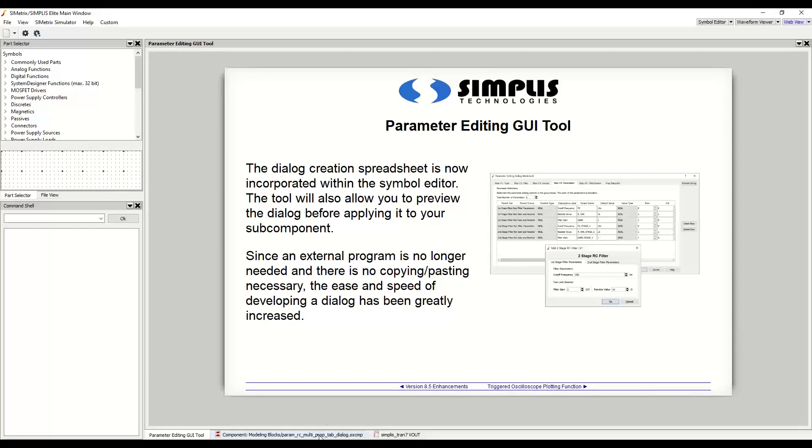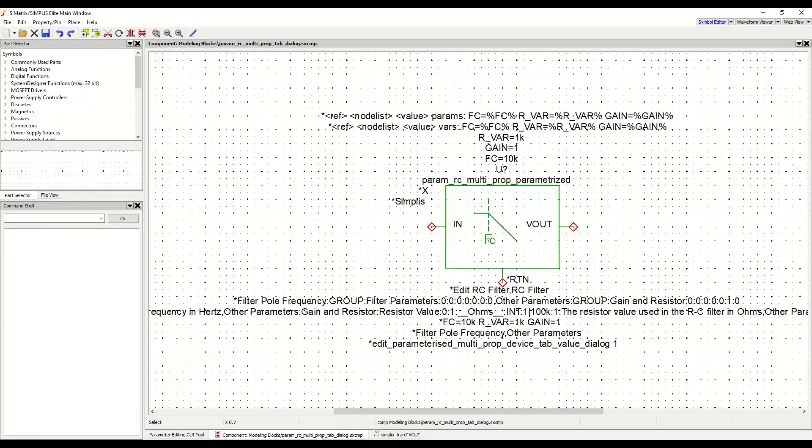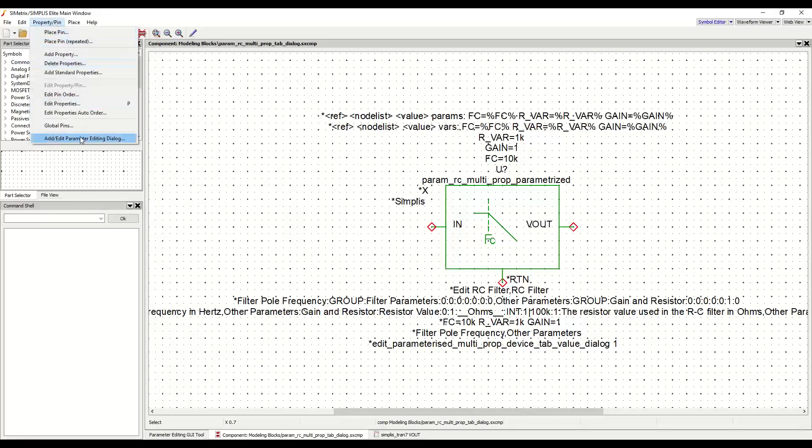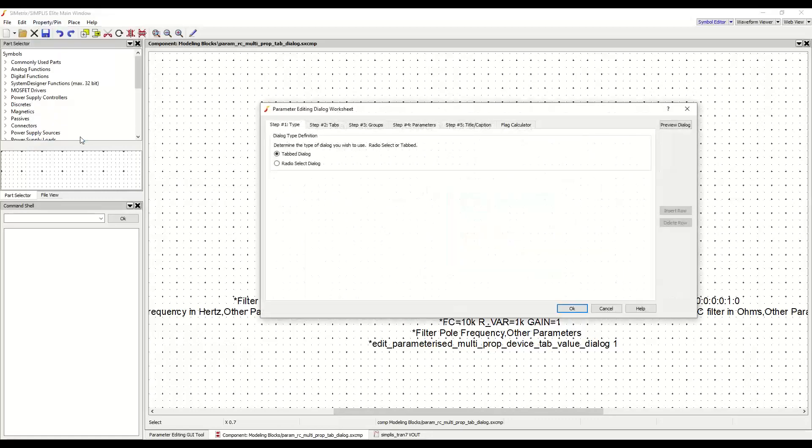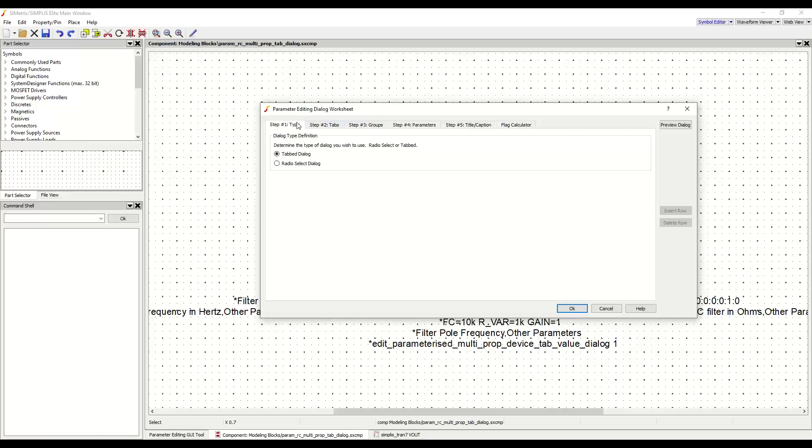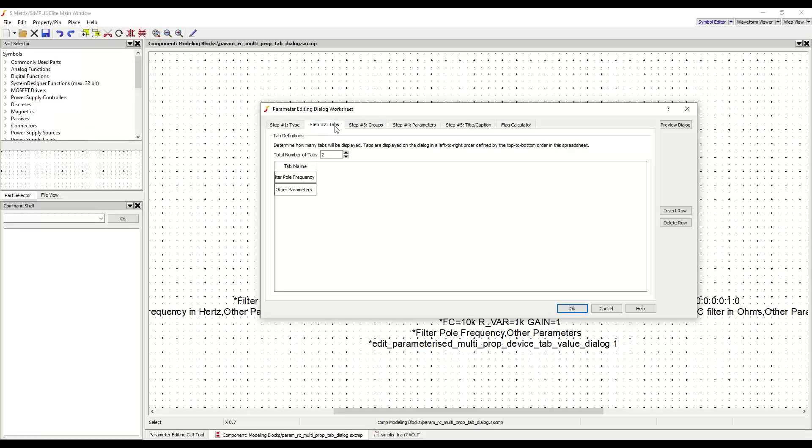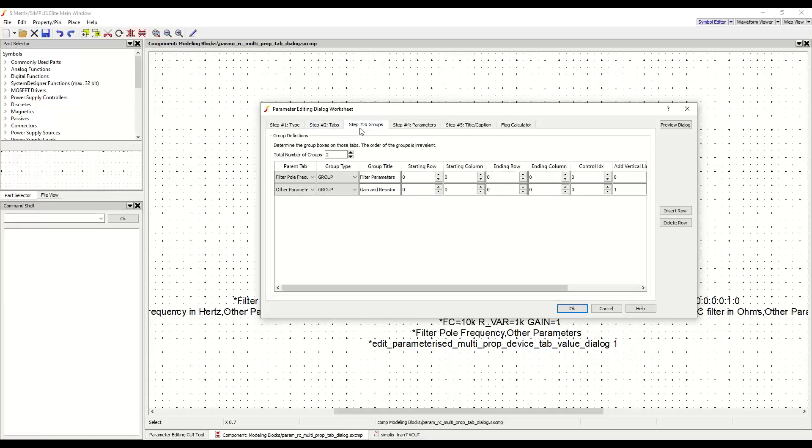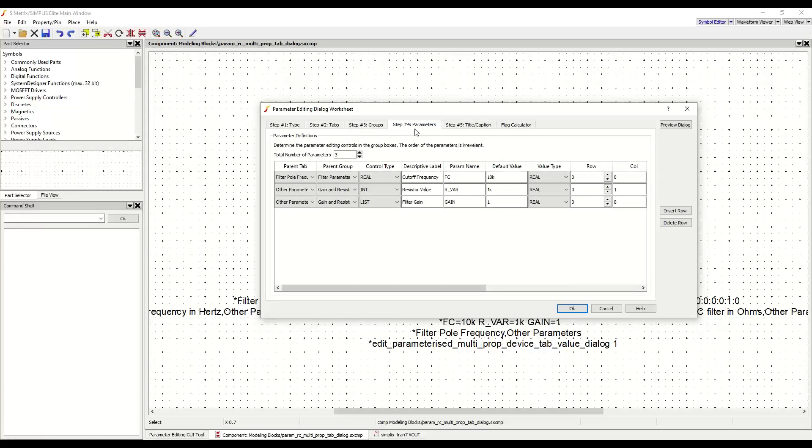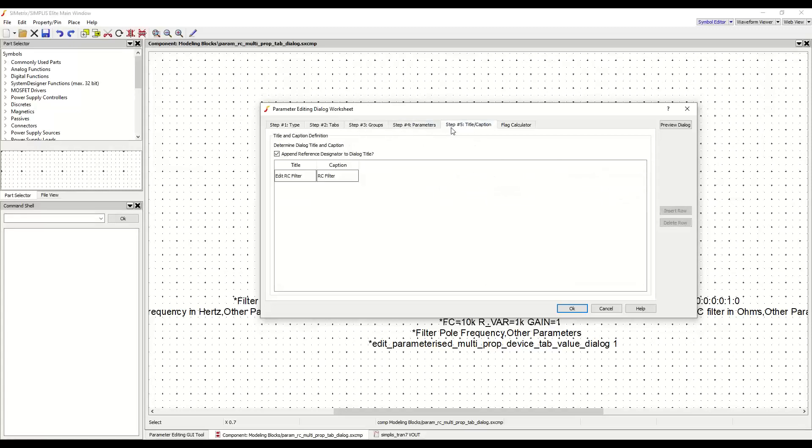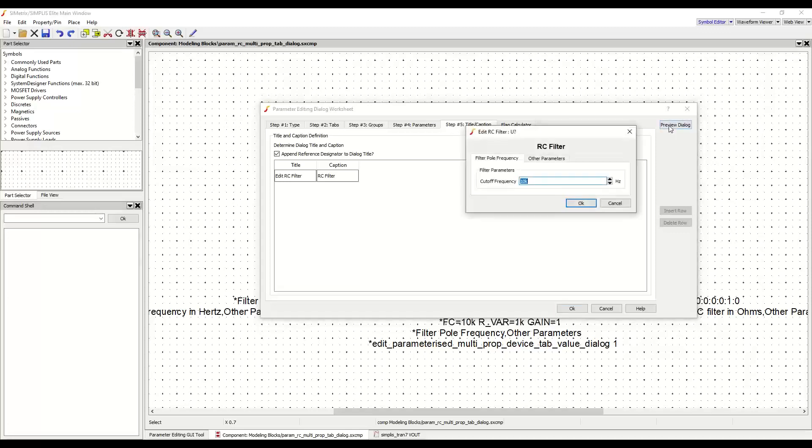For this example, I will use a subcomponent that already has a tab value dialog defined and will modify its layout. This tool can be accessed from the Symbol Editor by using the property slash pin add slash edit parameter editing dialog menu item. For those familiar with using the spreadsheet, this process should be very familiar. These five steps will walk you through all aspects of the parameter editing dialog, the type of dialog, the tabs, the groups within the tabs, the parameters within each group, and finally the title of the dialog. A major improvement from the spreadsheet process is the addition of a way to preview the dialog.